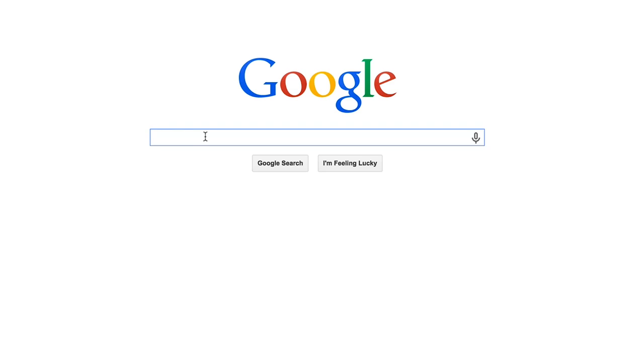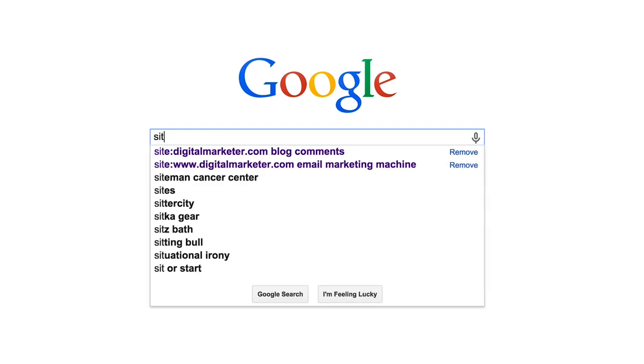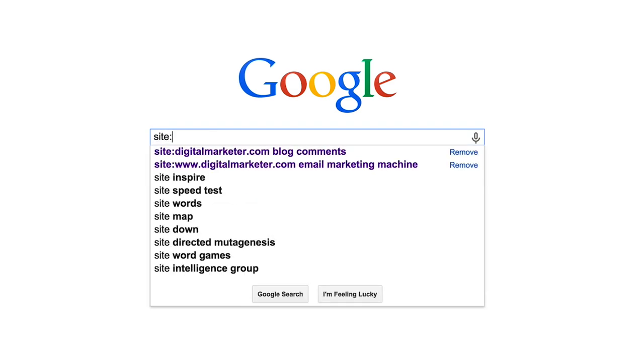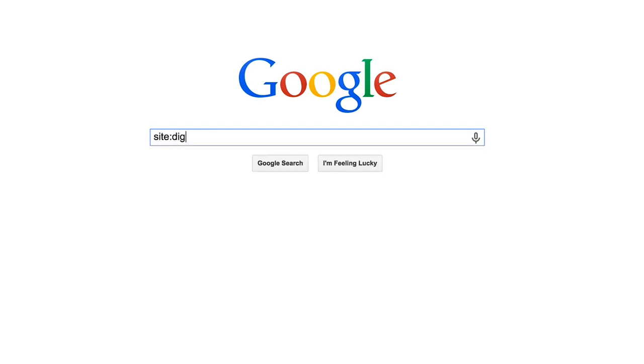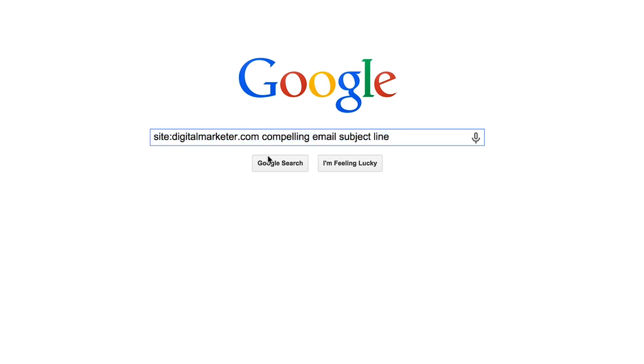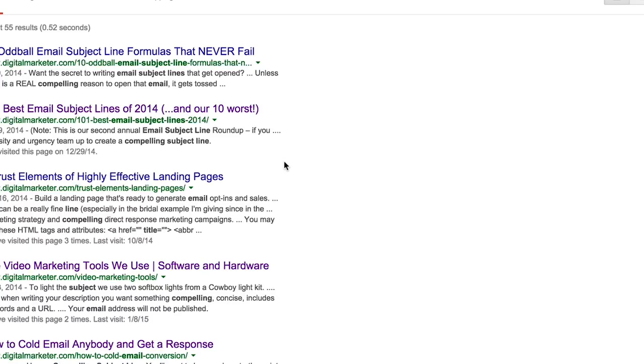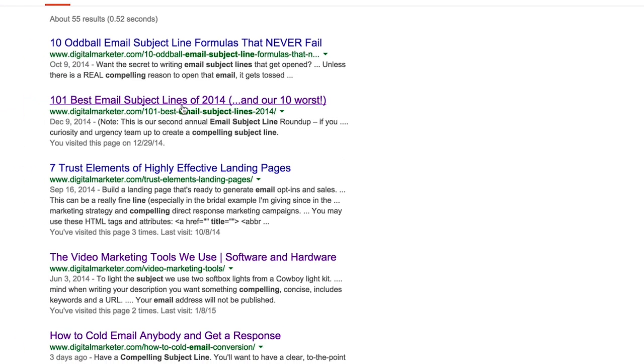and I'm going to type in site colon digitalmarketer.com, and then I'm going to put this keyword in here, compelling email subject line. You can see there's no spaces in here at all, except when I get to the keyword, and I'm going to click Google search. All right,